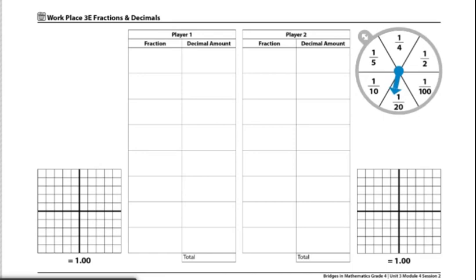Players should use a different color to record the results of each turn on their base 10 mats. If player one was the first person to exceed one whole or one whole mat, player two will take one more turn. Each player will add up their decimals and record the total amount in the decimal column on the record sheet.